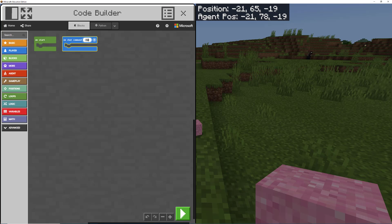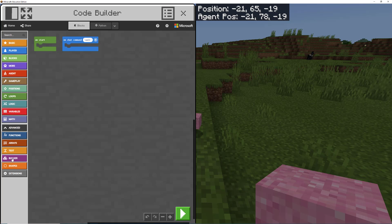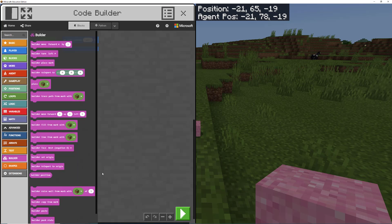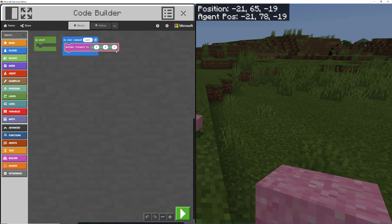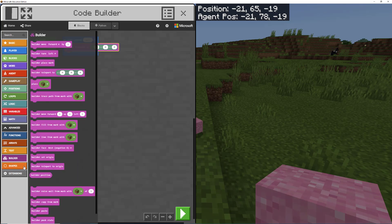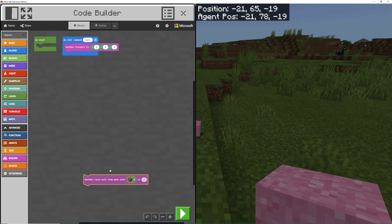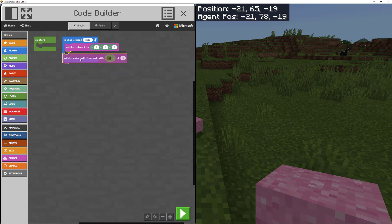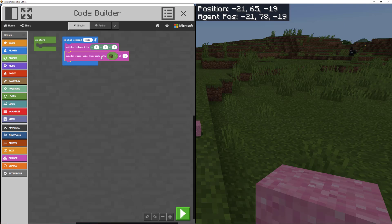So on chat command wall, we are going to go to the advanced section. And when we open up the advanced section, we have a category called builder. So we're going to go into builder. The first thing we're going to do is builder teleport to 0, 0, 0. So this is where we are standing. The next thing we're going to do is go back into builder and find this block: builder raise wall from mark with block of and then a number.